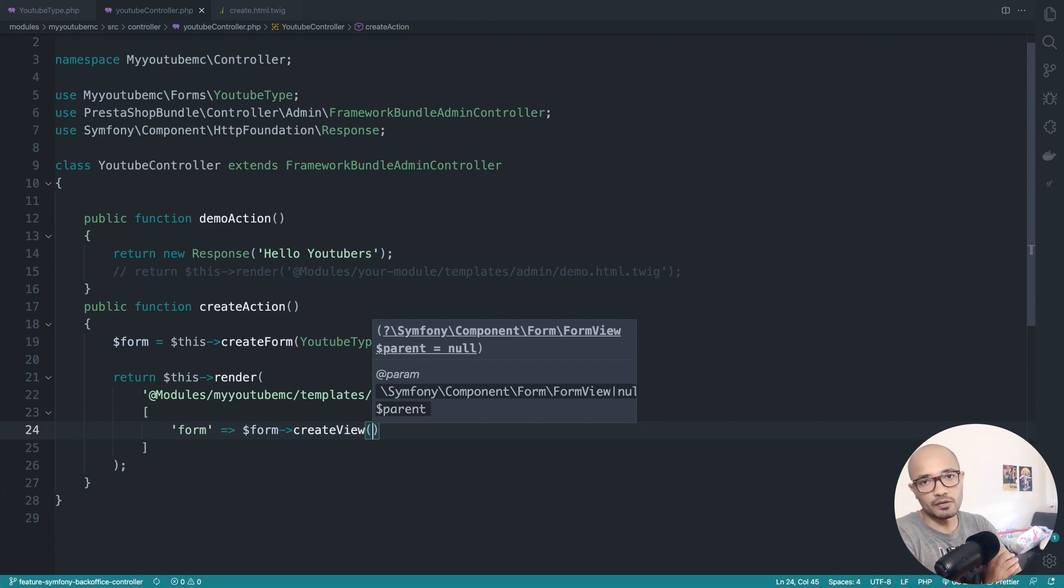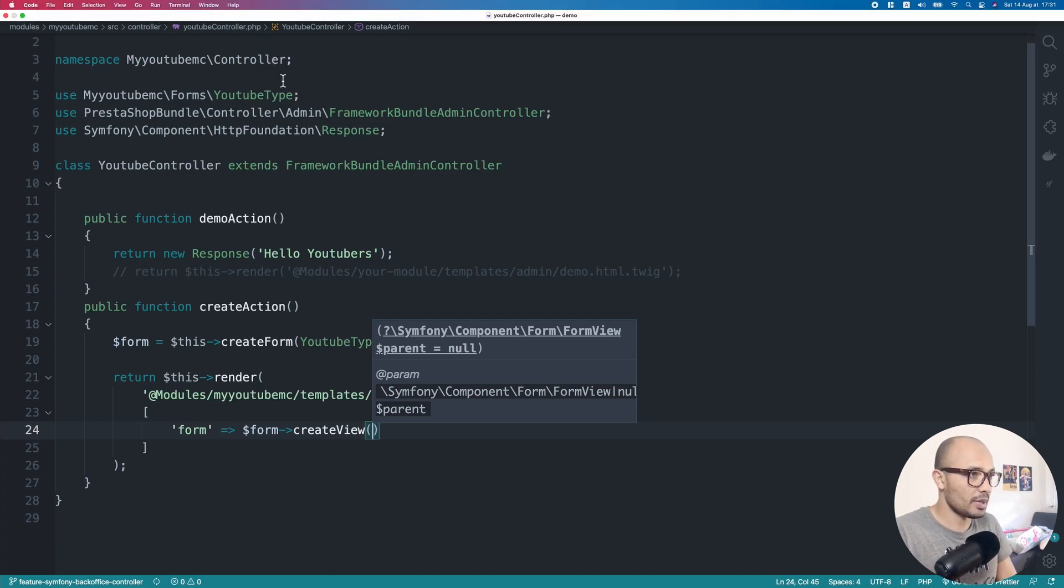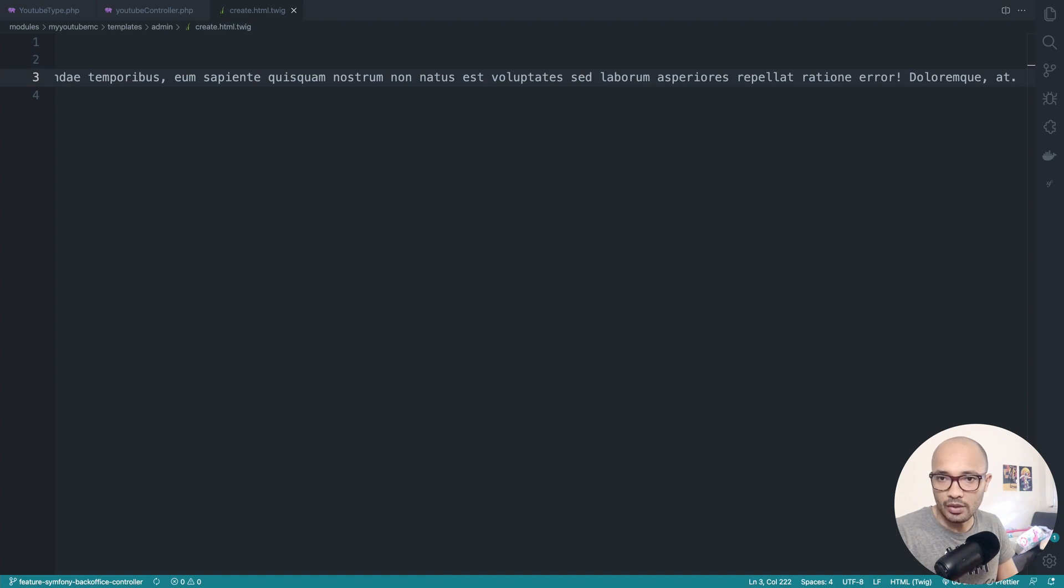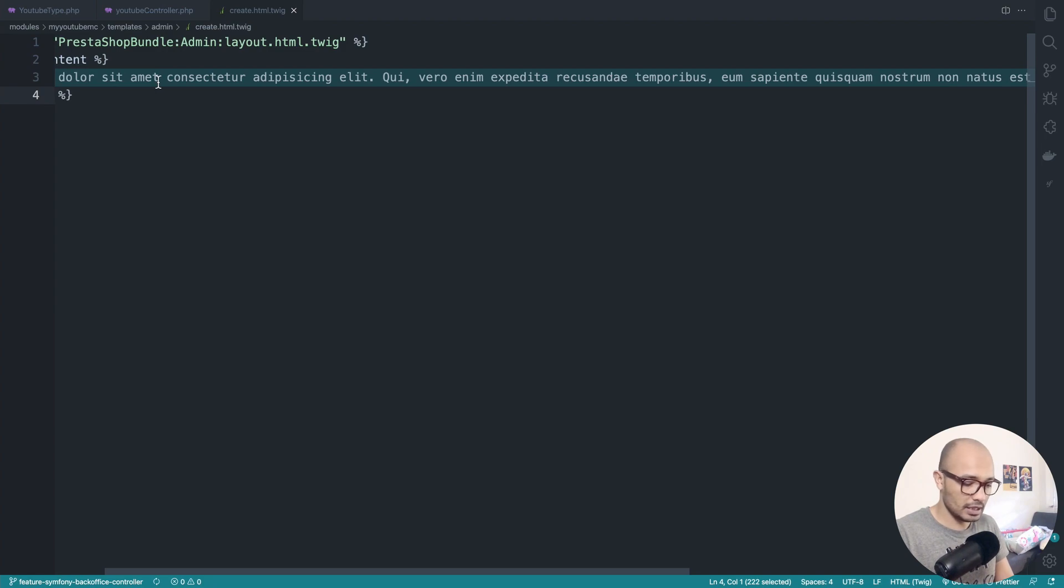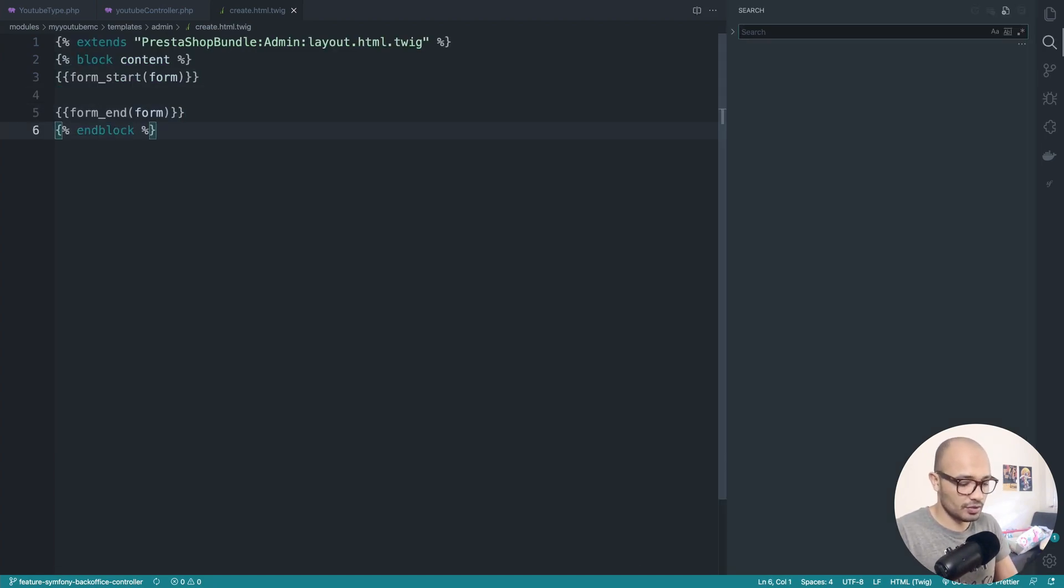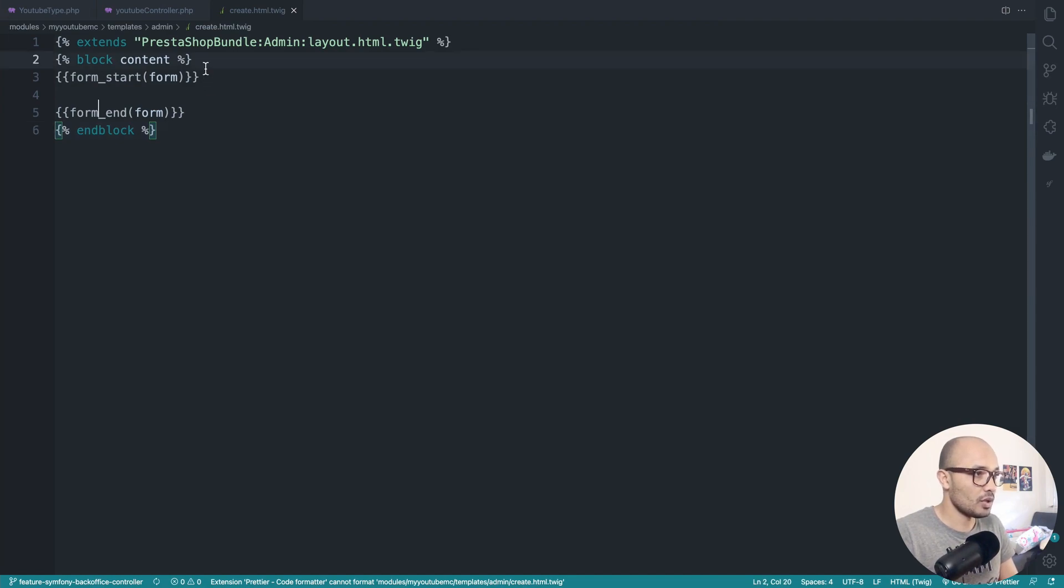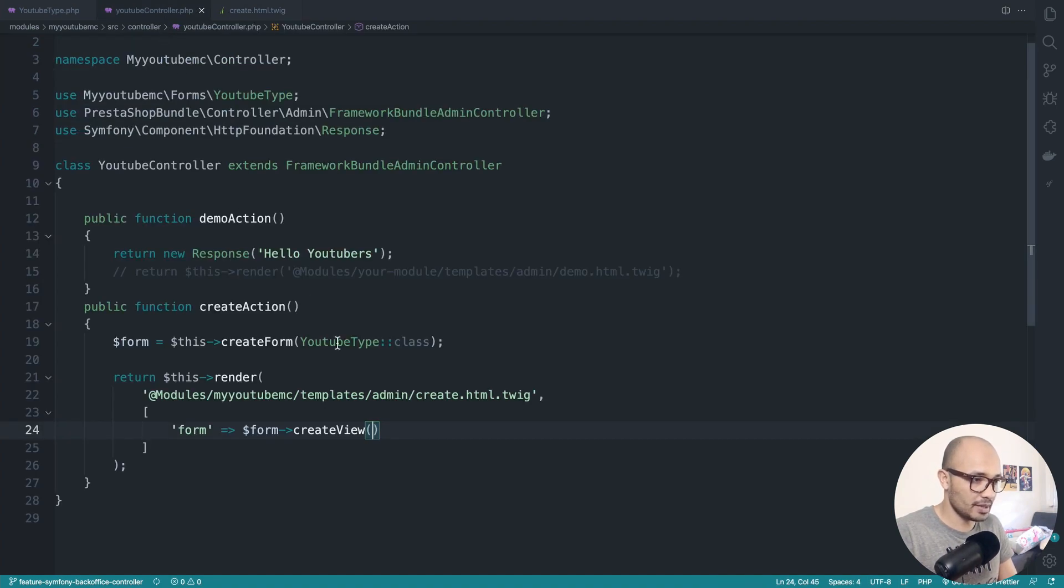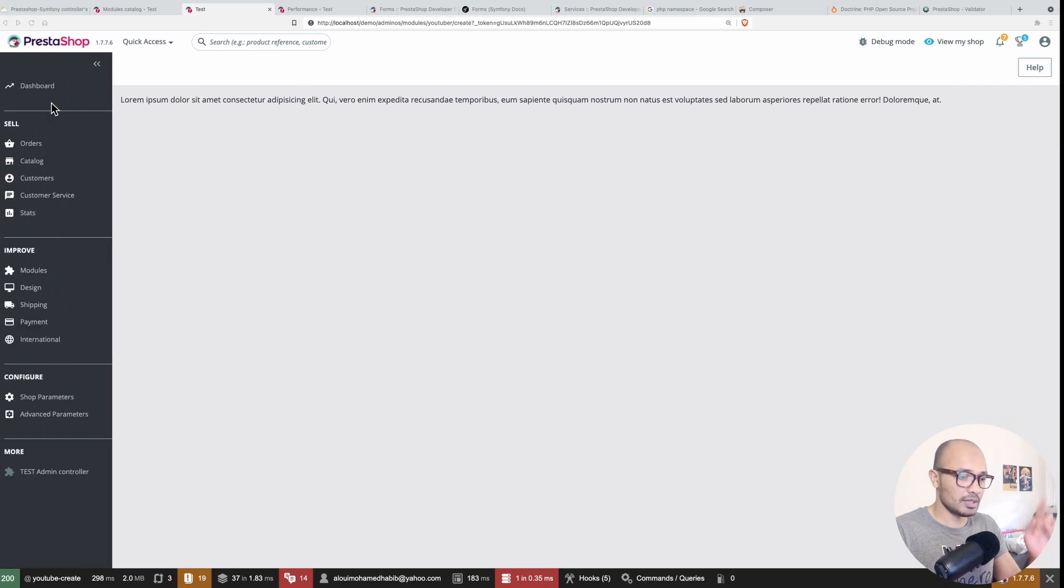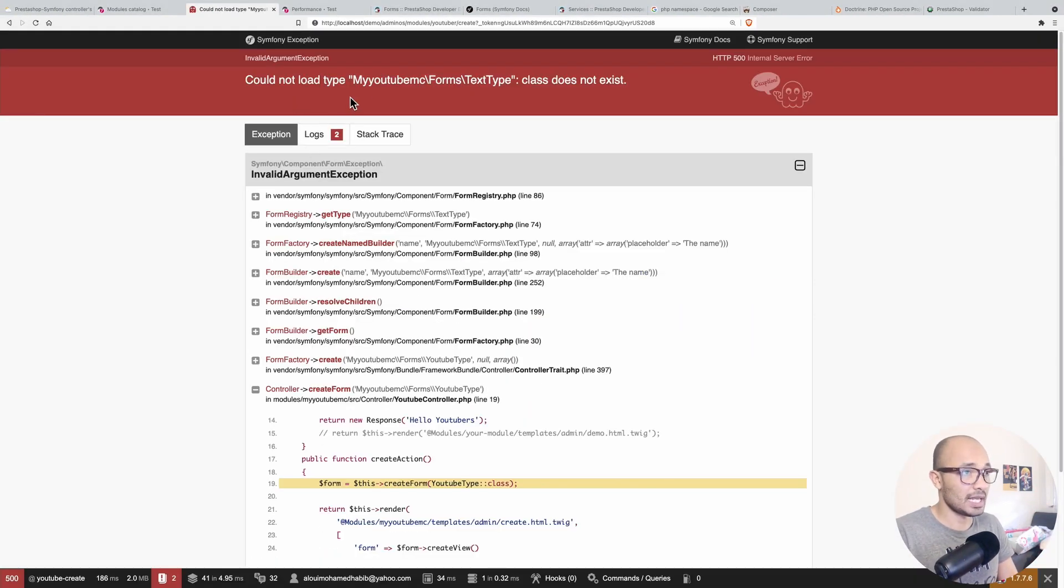With that in place, let's go back to the template and we need to render the form. To render a form in Symfony is straightforward - this is Twig actually, not Symfony, to be more precise. We call it like a widget, so we have form_start, we inject the variable form that is passed right here, and we have form_end to close it. Now it's time to test this out. Hopefully this will work.